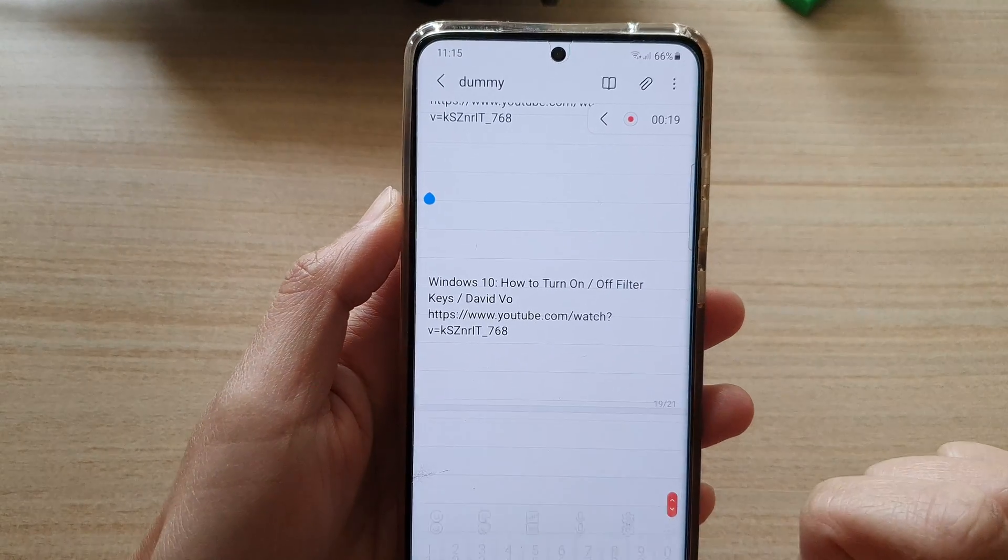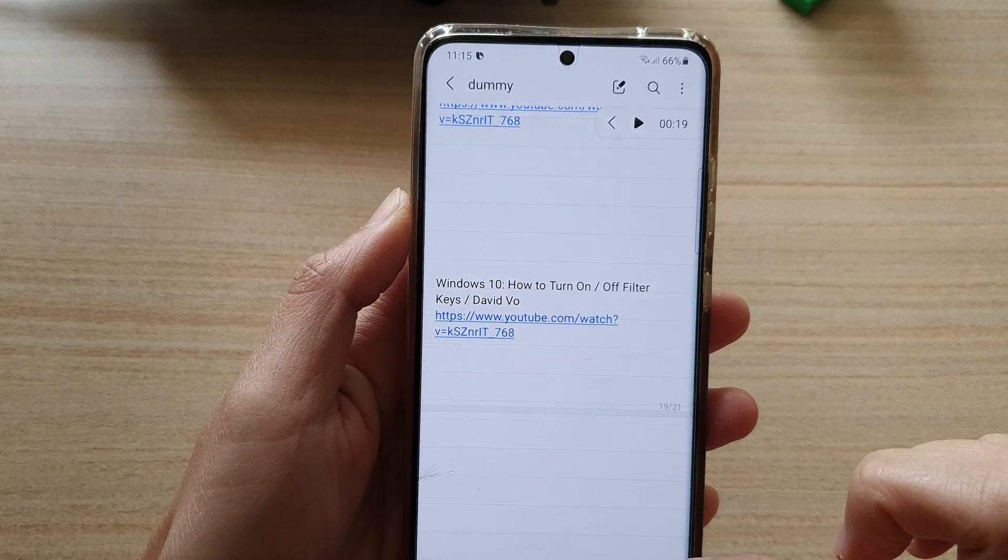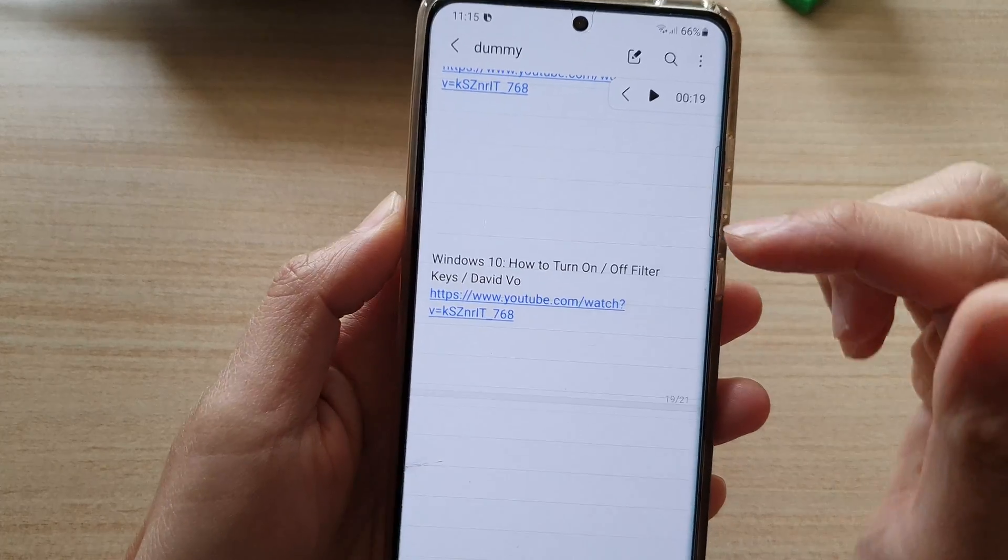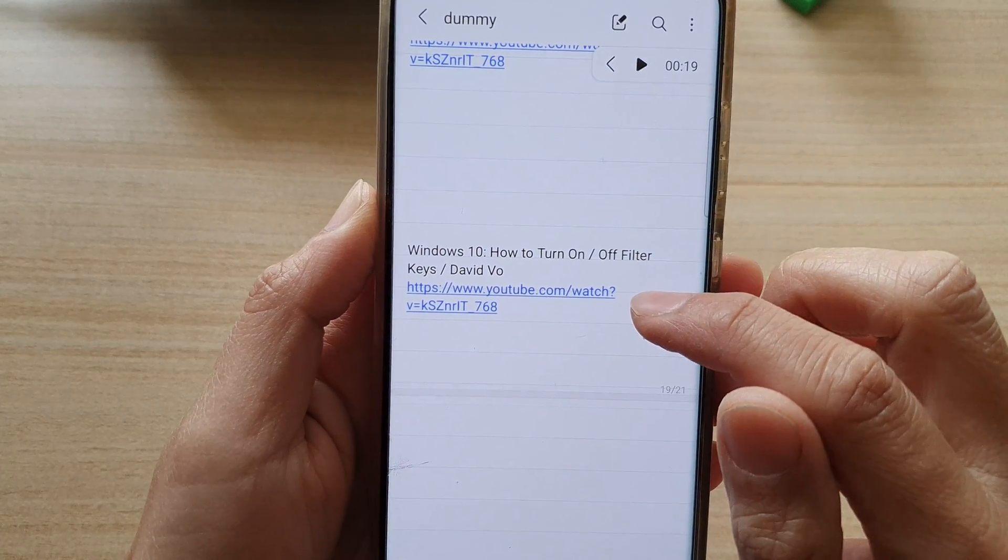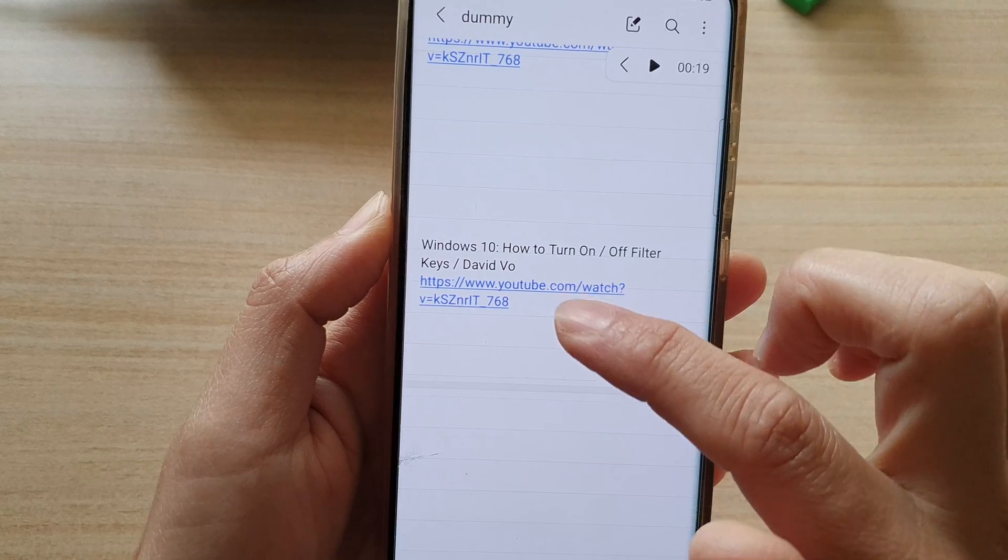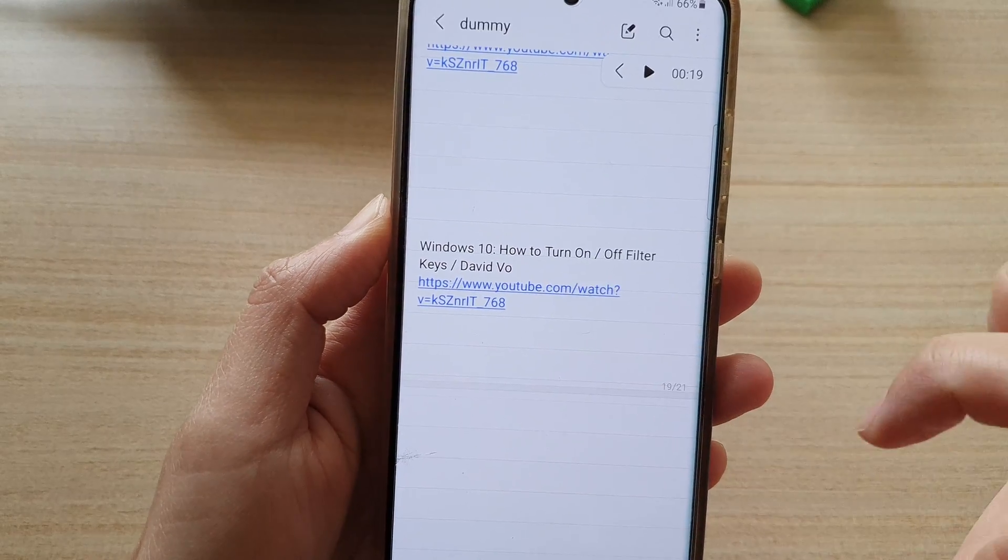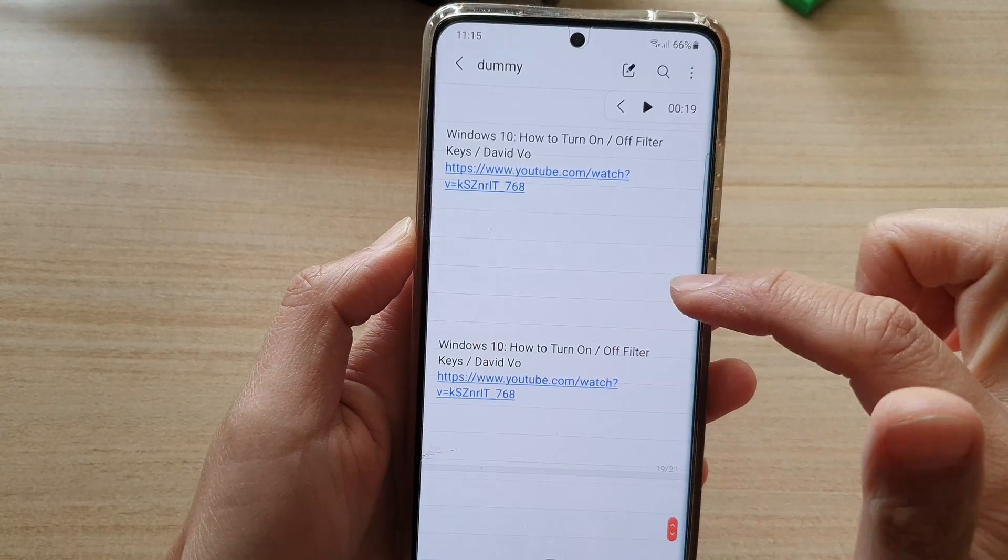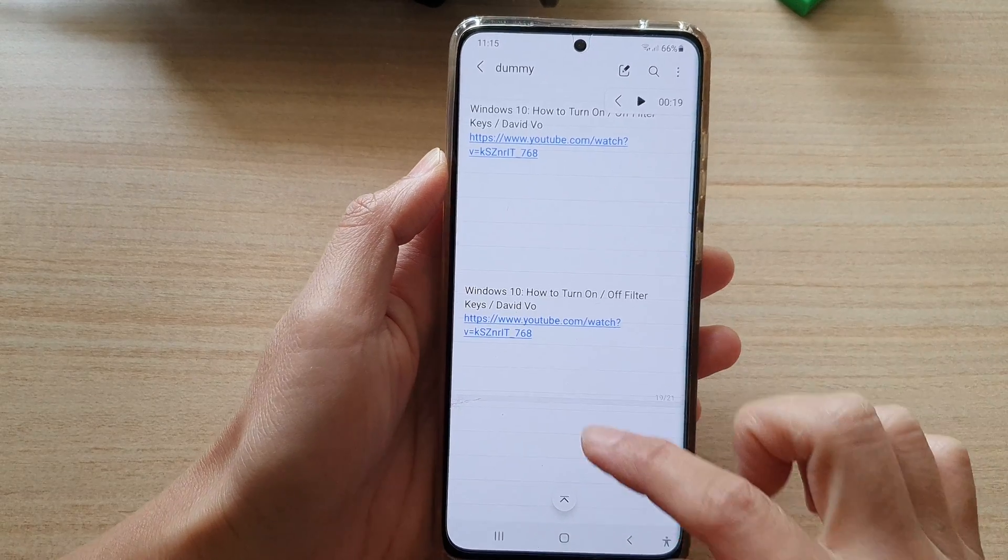If you tap on the back button to save the changes, you can see now the text becomes a clickable link. You can tap on it and that will open up the video directly from your Samsung Notes.